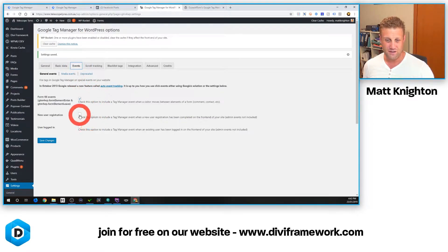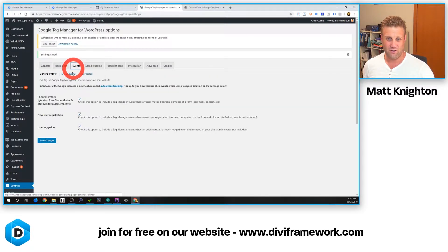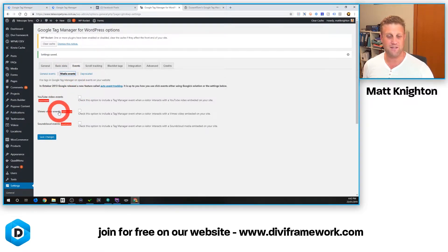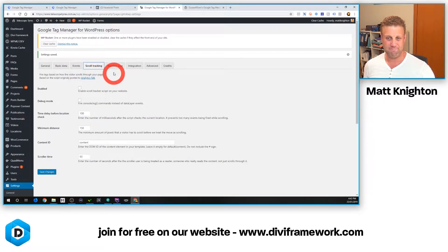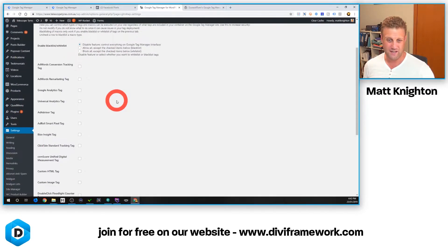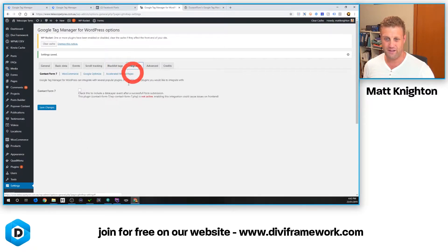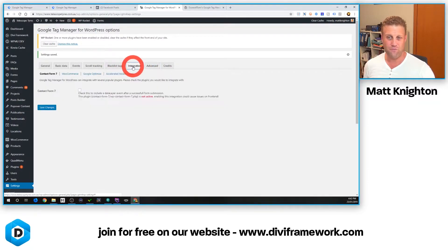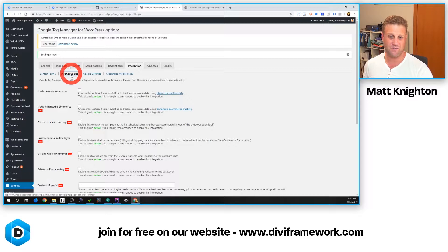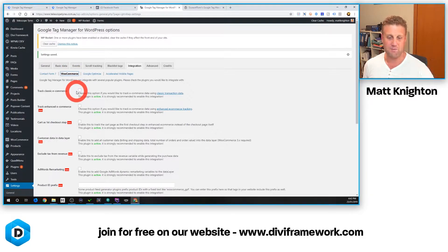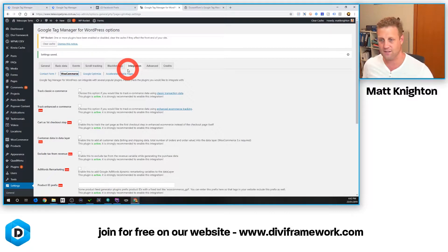Under Events, I want to pick up a new user registration and if the user is logged in. I can also go to Media Events — there are experimental events there for YouTube and similar. This particular client doesn't use that. Scroll tracking isn't really necessary for this one. Blacklist tags — no need to worry about that. Integration — don't have to worry about that either. If you did have WooCommerce, this is where you'd do that kind of stuff. In this case, these guys have WooCommerce as a catalogue, so we're not wanting to track add-to-carts and things like that.